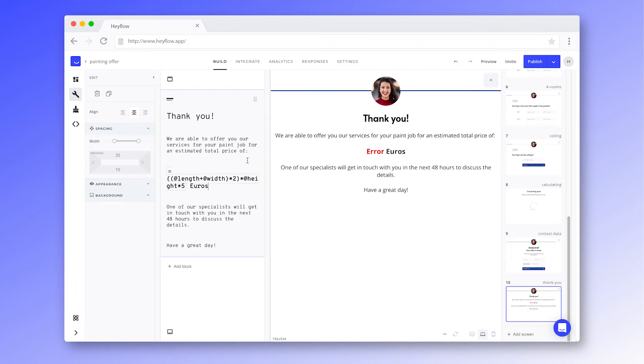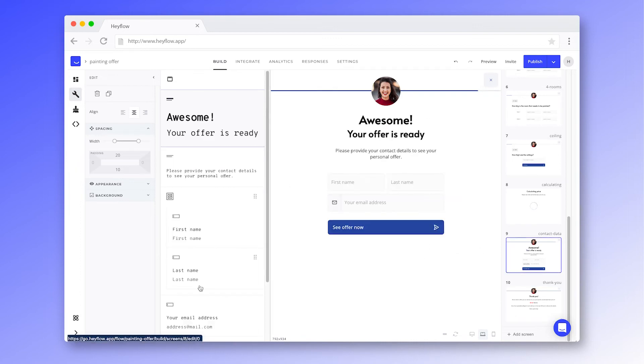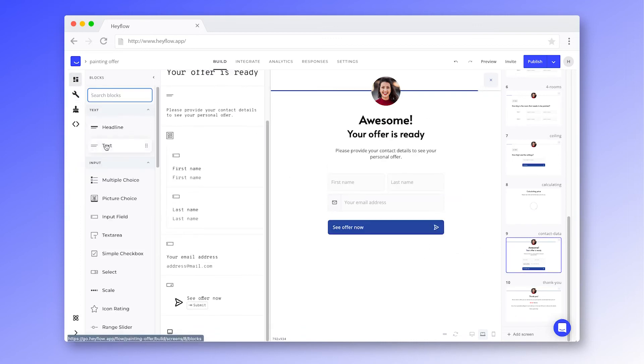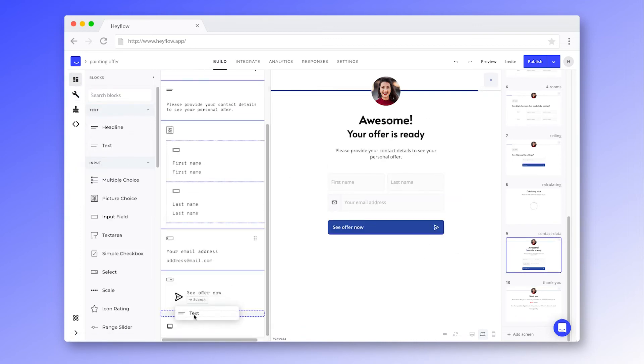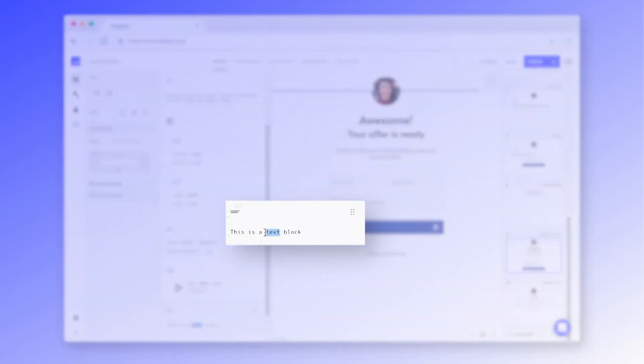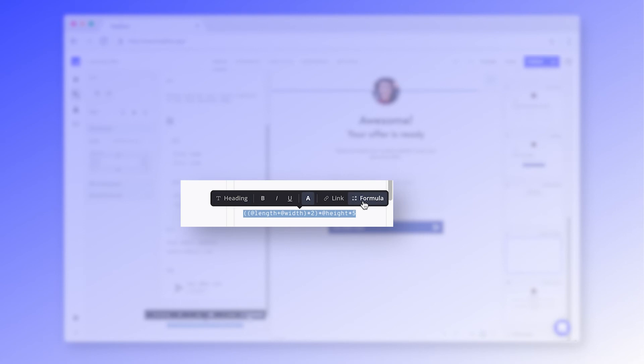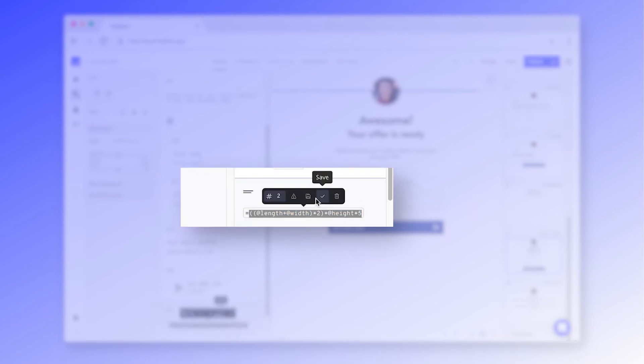If we also want to see the results in our response dashboard, we need to add the formula again on a screen that is shown before our flow visitors hit the submit button. Let's head back to our previous screen and add another text block. Paste the formula and format it to match the background color. Highlight the text and select formula. Now we just need to add the system label and we're good to go.